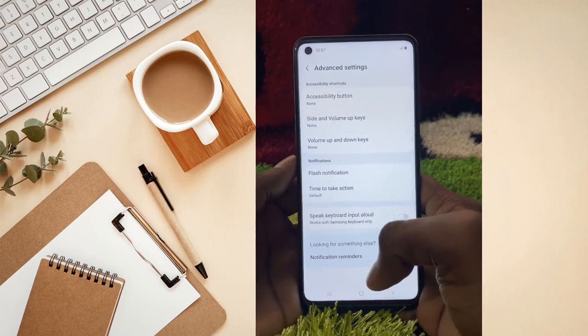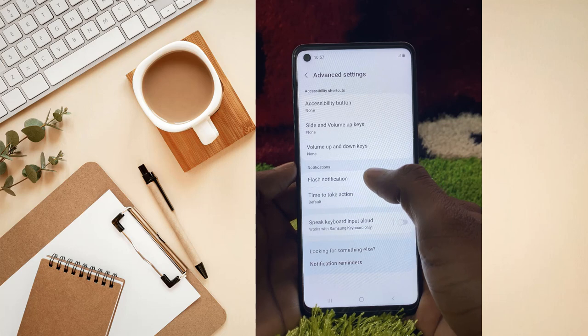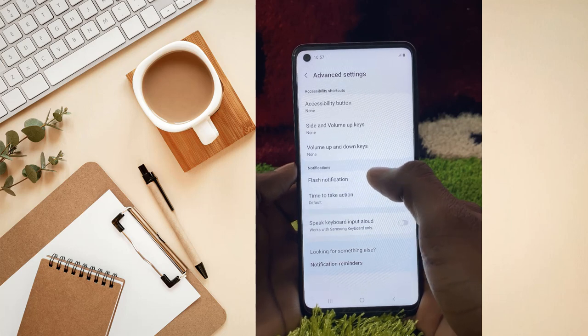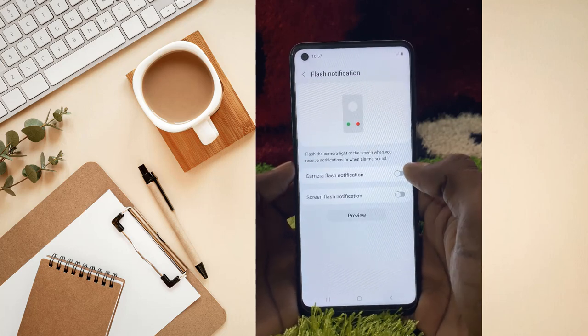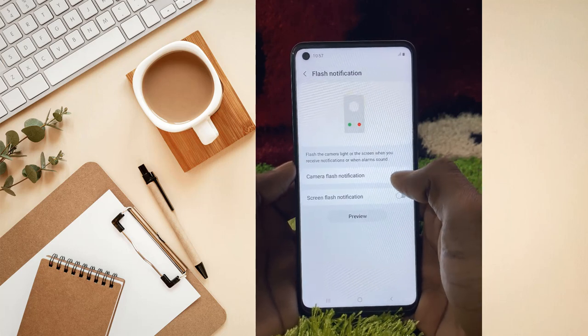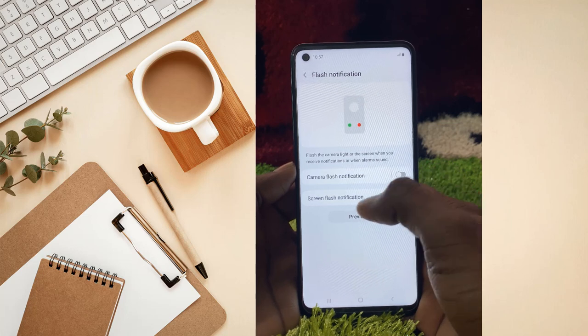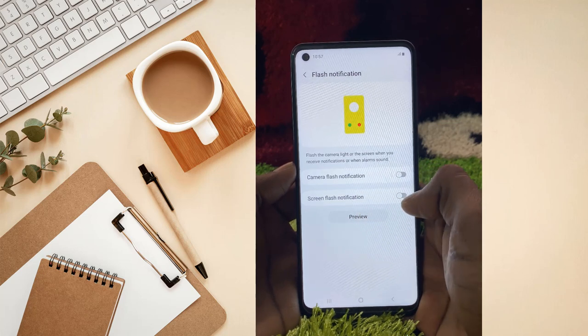After that you will notice Flash Notifications here — click on it. Then you simply have to turn on Camera Flash Notifications, and there is also a Screen Flash Notification option here.